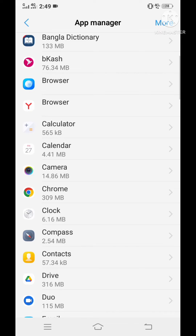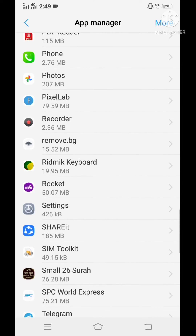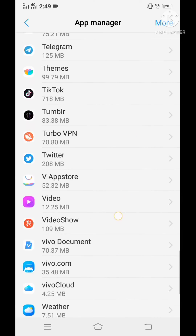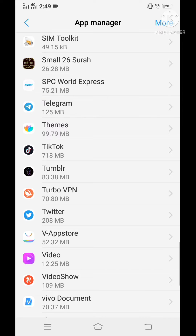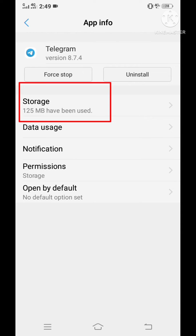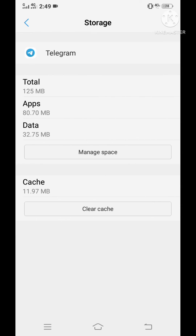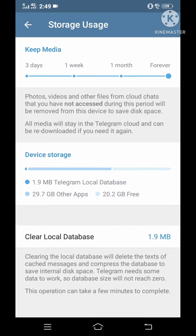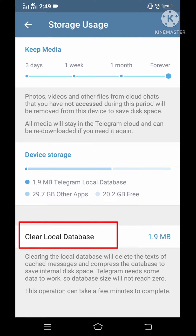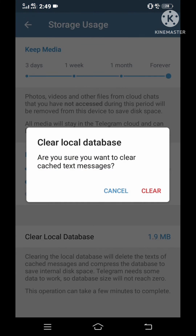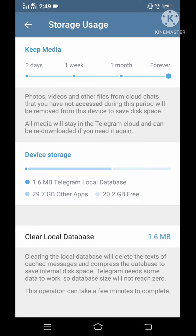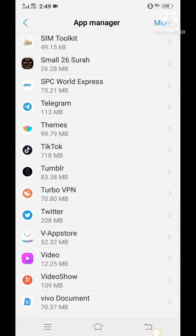From here, find the Telegram app and press on it. Now clear the cache and clear the data from the app storage according to your device system. After clearing the app storage, close the settings.